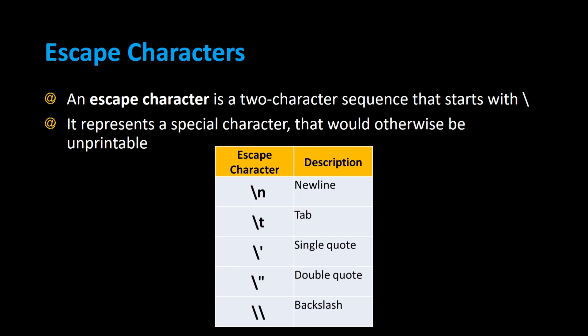An escape character is a two-character sequence that starts with a backslash. It represents a special character that would otherwise be unprintable in Java.